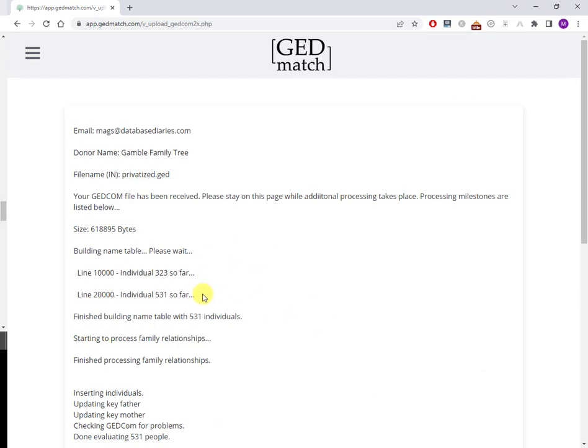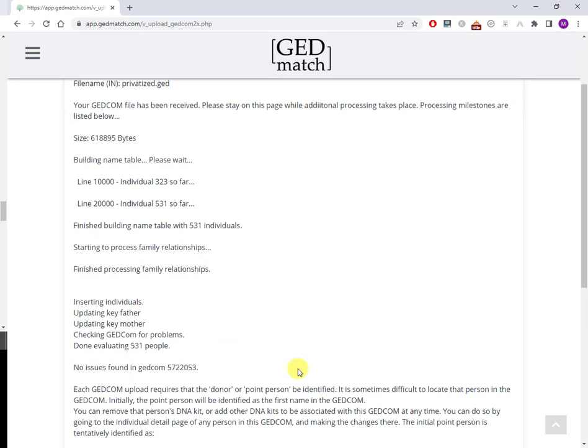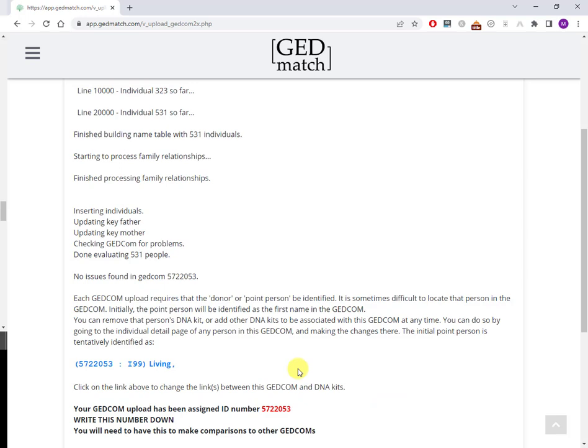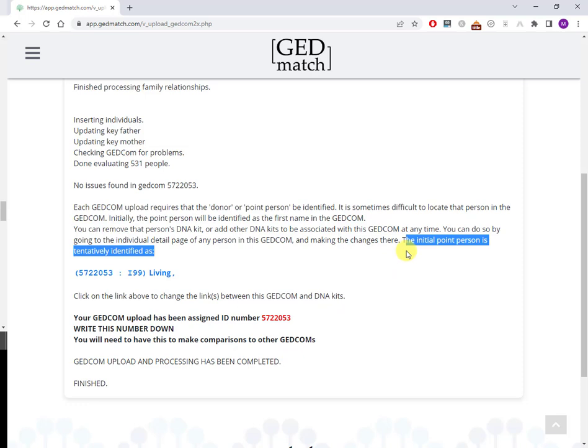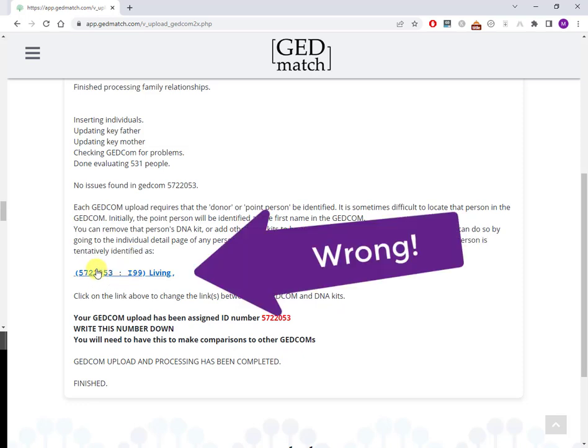So it's giving you some processing logs here. Don't close this page. Now it kind of needs the page to stay open for things to happen. It's not the most modern of software. And here we go. Here is where you're getting your GEDCOM number. This is the number. It's saying write this number down. Well you don't really need to write it down, it will be displayed on the home page. This is what we want to see: upload and processing has been completed. Now there's a part here that talks about something rather obscure called the initial point person and it's identified as this individual. And you notice that this individual has the name of living.